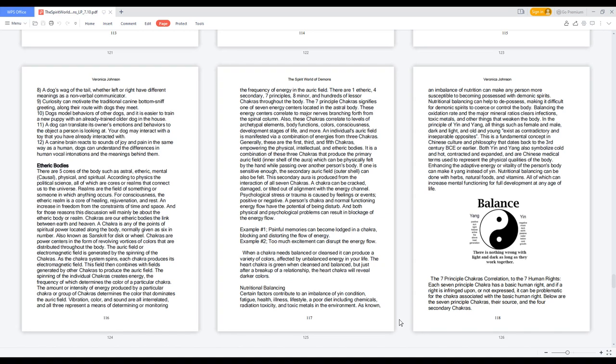Nutritional balancing. Certain factors contribute to an imbalance of yin condition: fatigue, health, illness, lifestyle, a poor diet including chemicals, radiation toxicity, and toxic metals in the environment.